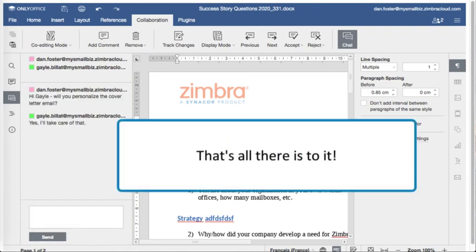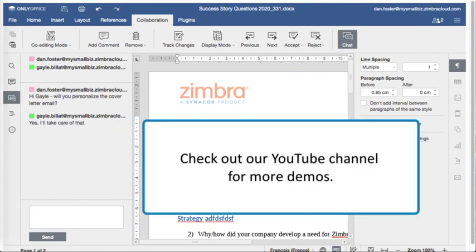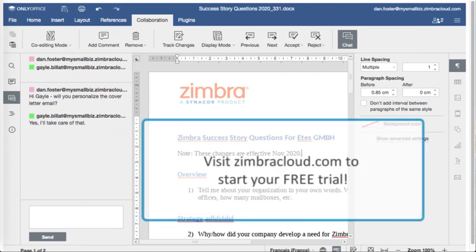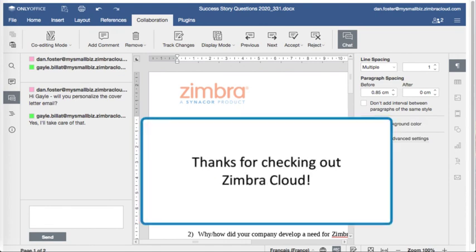That's all there is to it. Check out our YouTube channel for more demos. Visit zimbracloud.com to start your free 30-day trial. Thanks for checking out Zimbra Cloud.